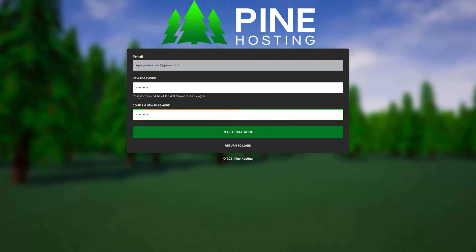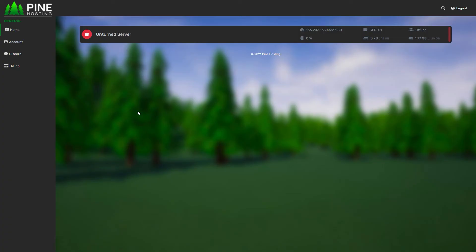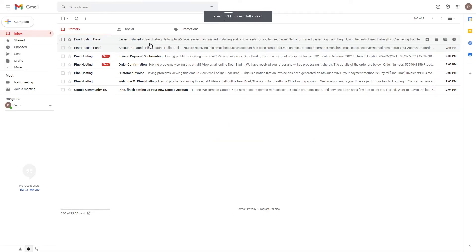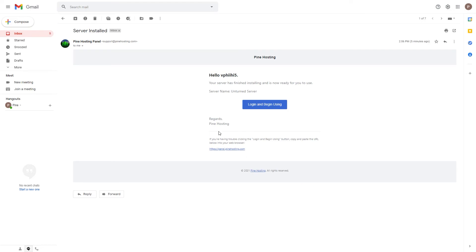Once you've got your password set, all you have to do is click the 'Reset Password' button - this sets your new password. Then it will load into the panel like this and you should see your Unturned server. For a full panel overview you'll need to watch the other video that goes over everything. Another thing to mention is the server installed notification - every time you buy a new server it'll send you an email saying the server has finished installing, and you can click that link to go directly to your server.